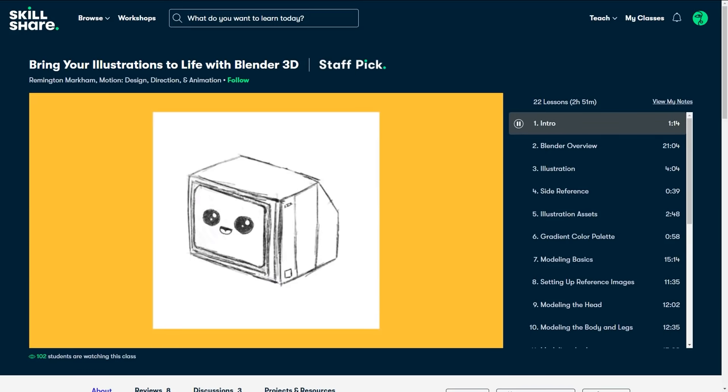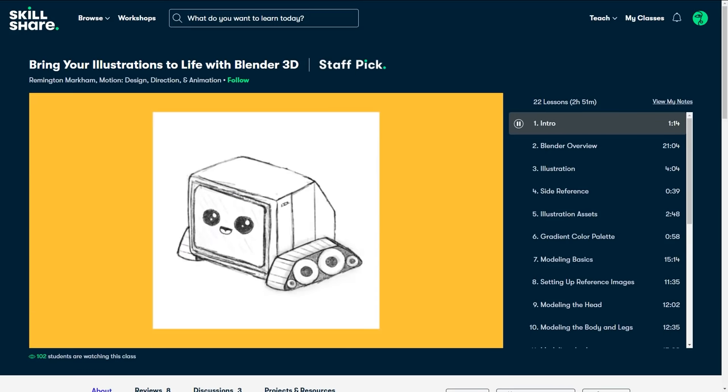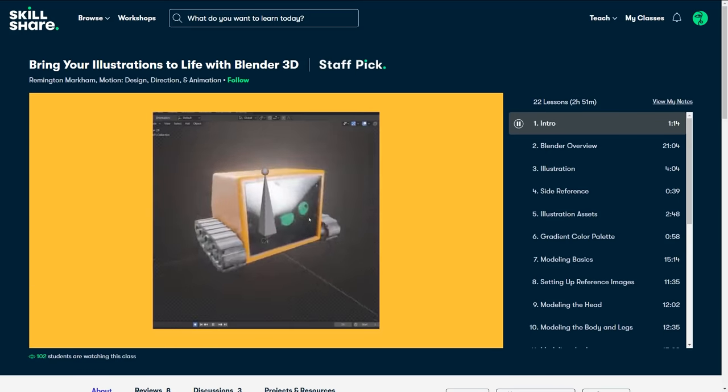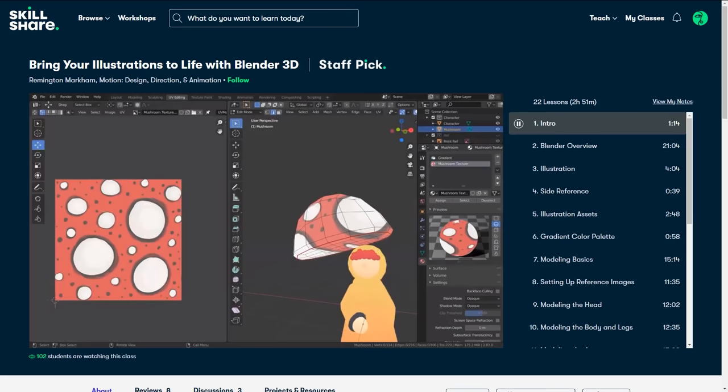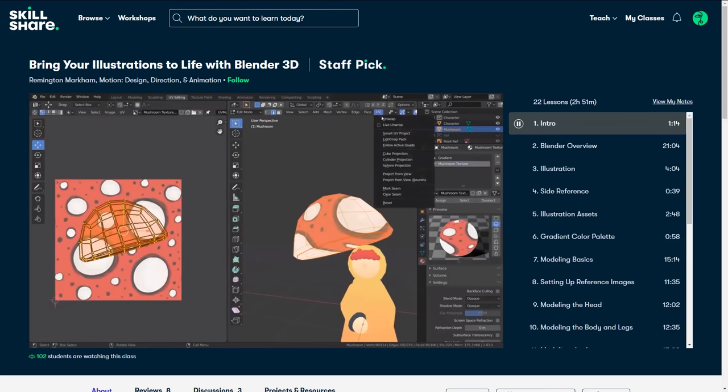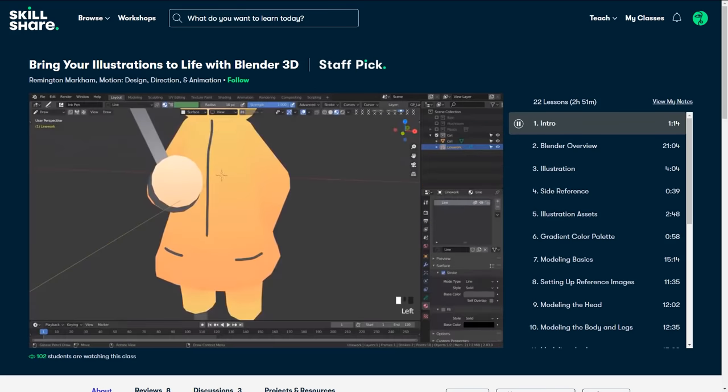First, you will illustrate your scene with ease of modeling in mind. Then you will create an illustrated scene. After that, you will model, texture, and render out the scene. By the end of this course, you will have a full scene of your illustration in 3D.